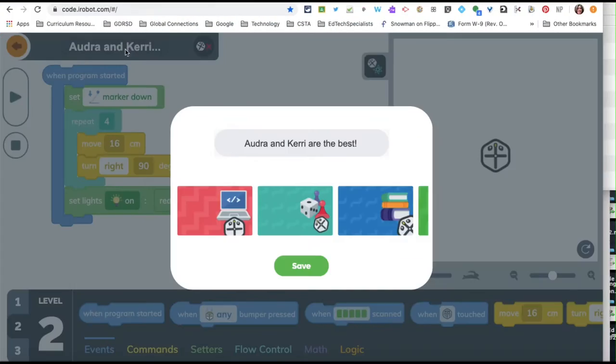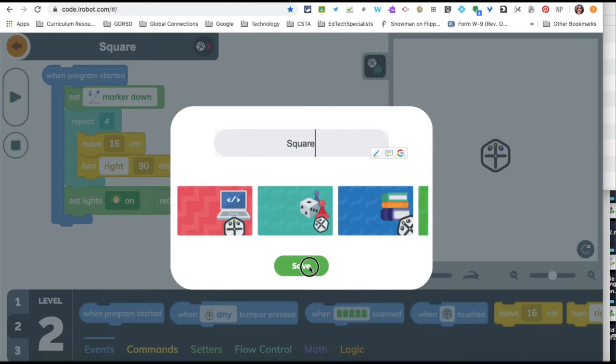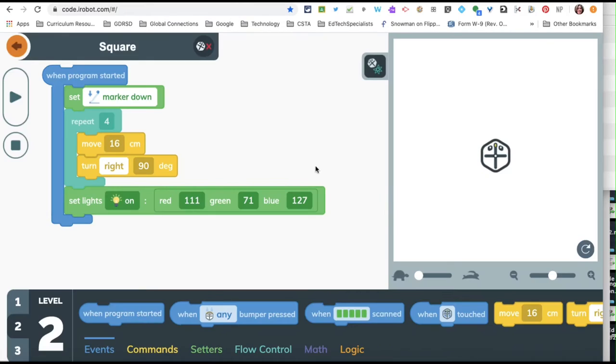Click up here, make sure you name your file. I'm just going to call it square and save that.